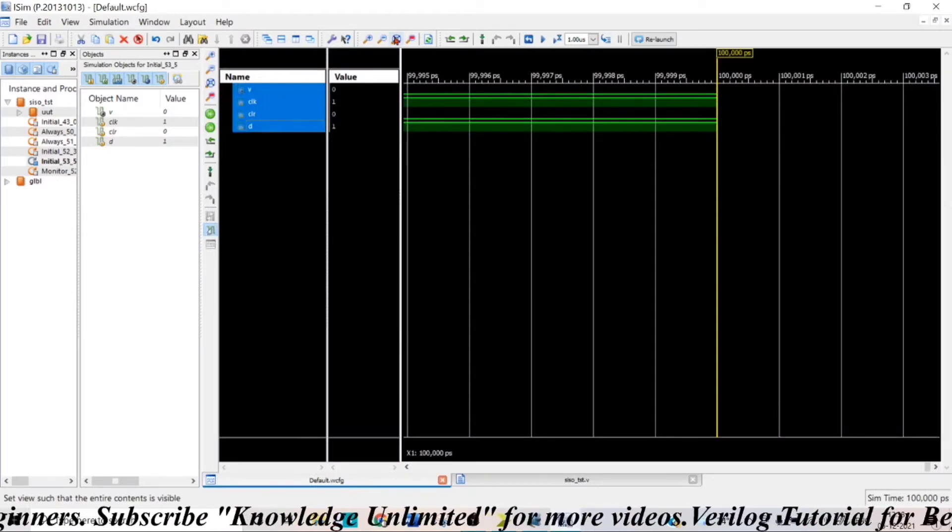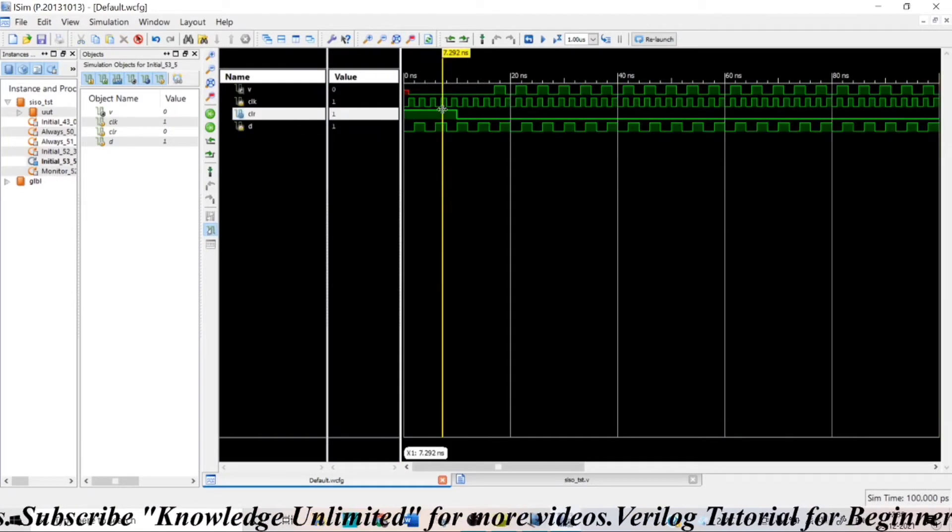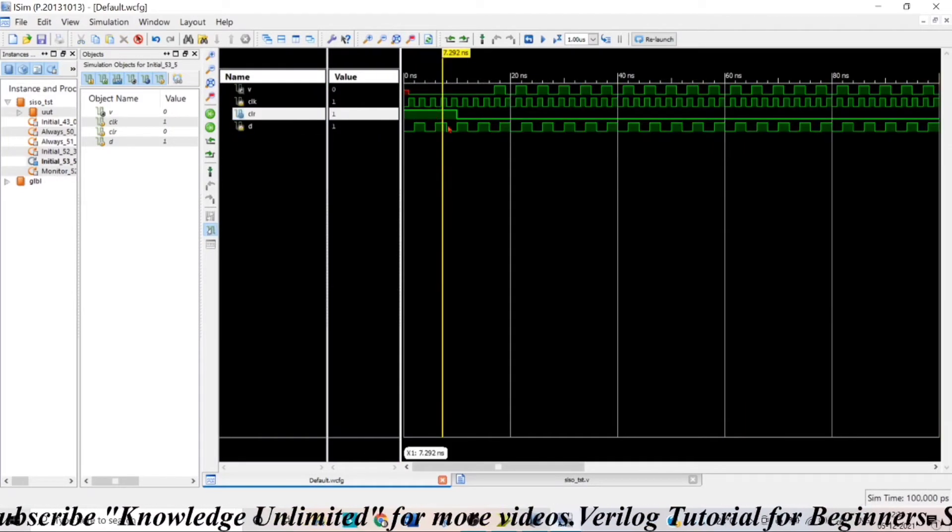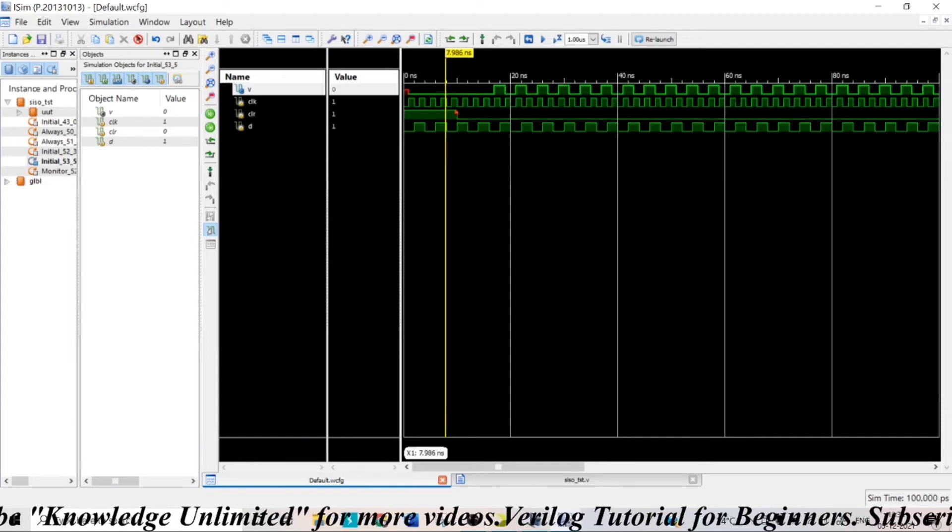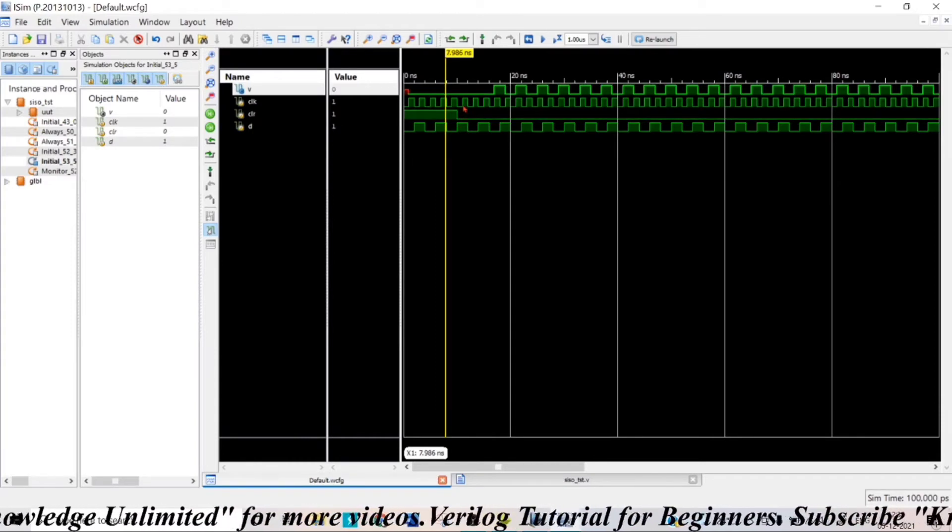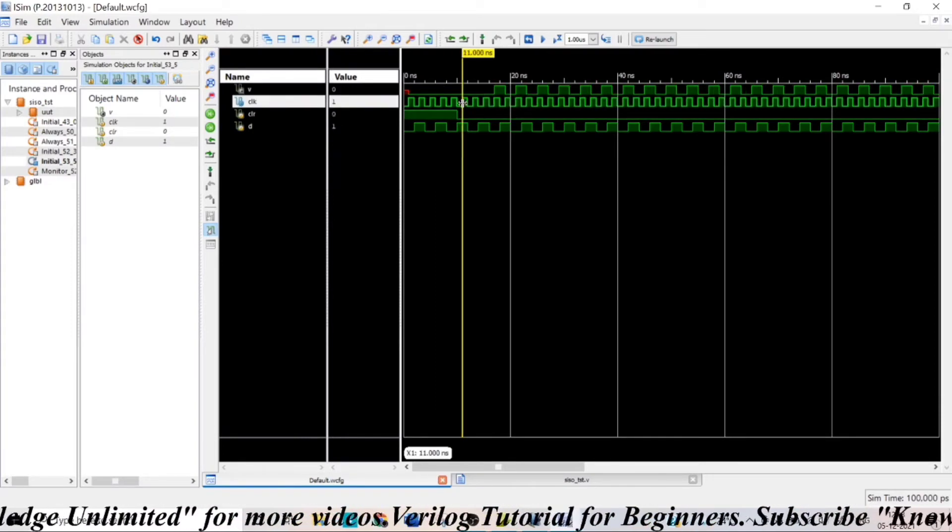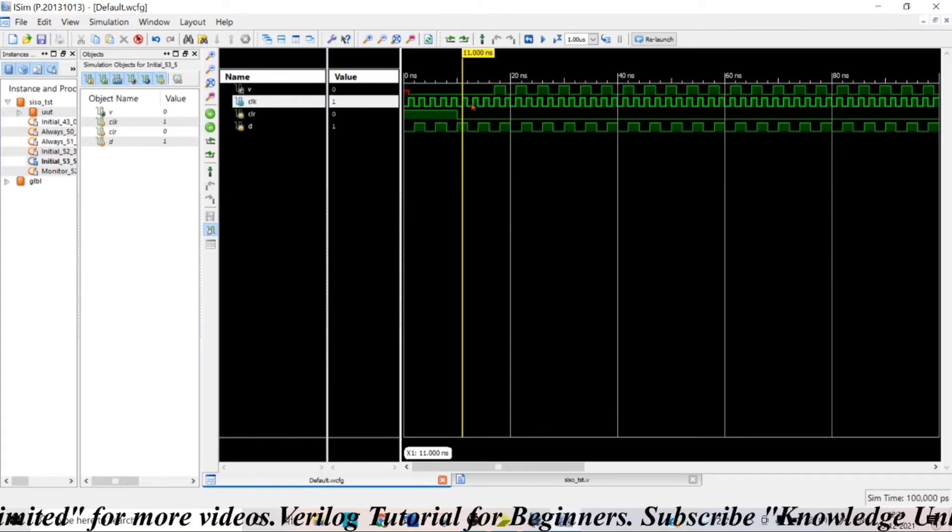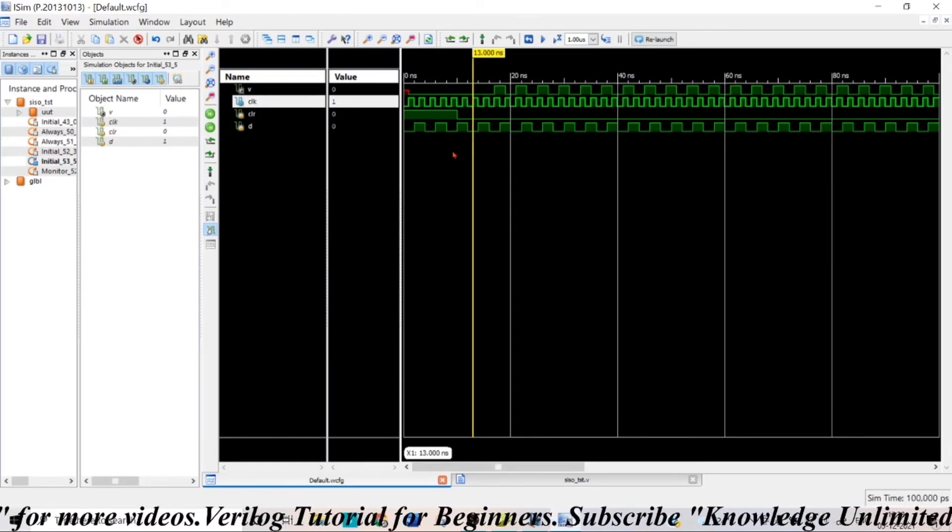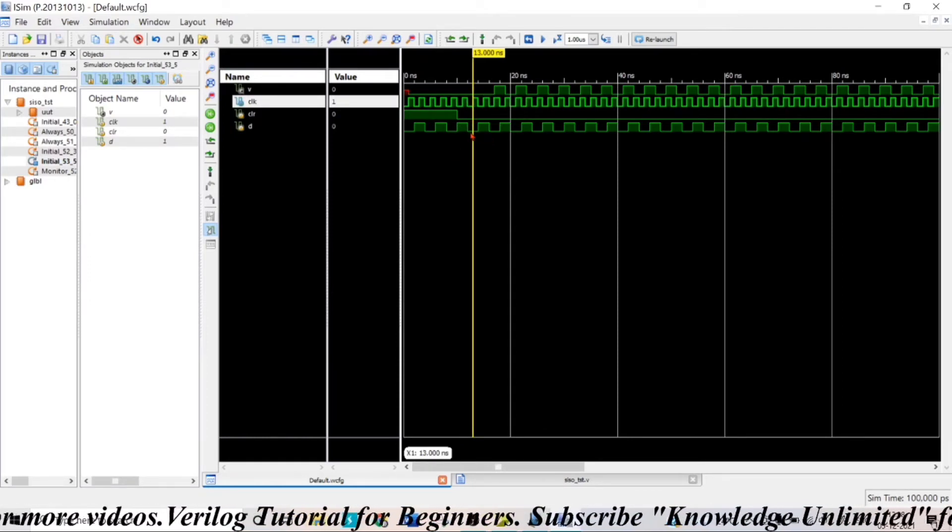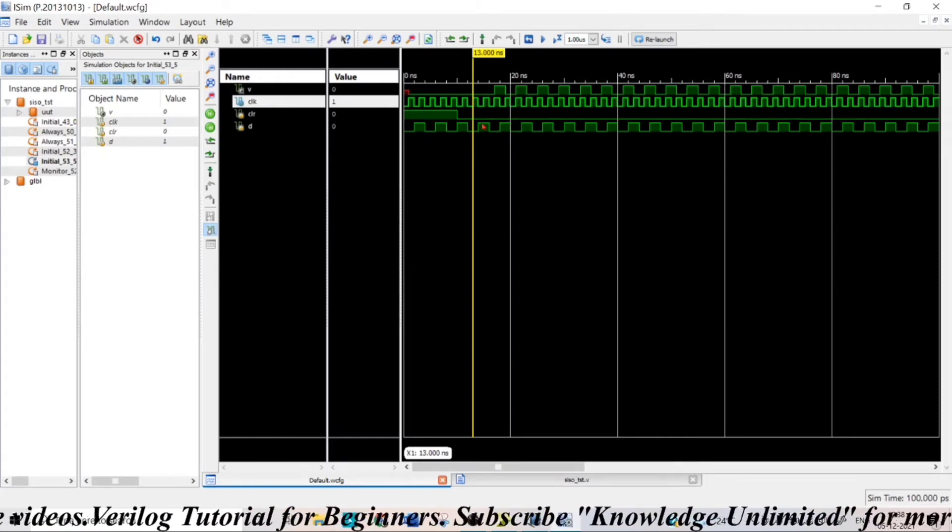So here you can see when my clear pin is high my output equals 0 and when my clear pin is low at the first positive edge of clock I am giving my data in as 1 and at the next positive edge of clock the data in that is queue[3] will be updated to 0 like that.